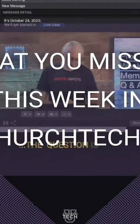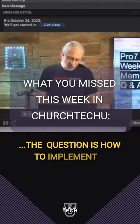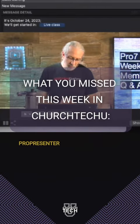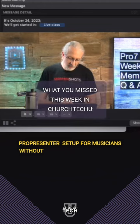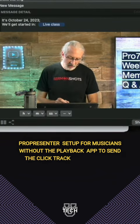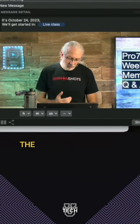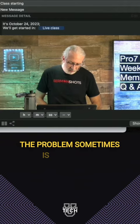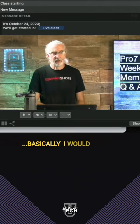The question is how to implement a ProPresenter setup for musicians without the playback app to send the click track to the artist. The problem sometimes is the timing.